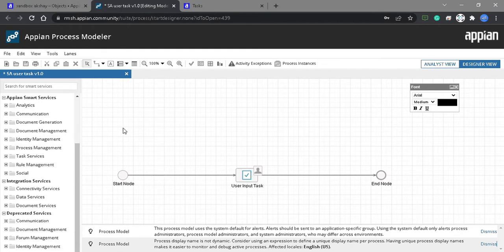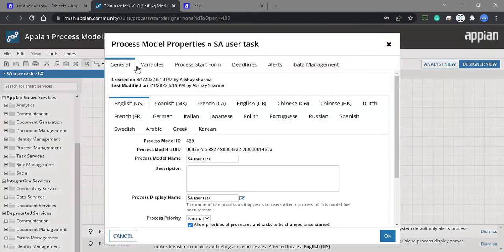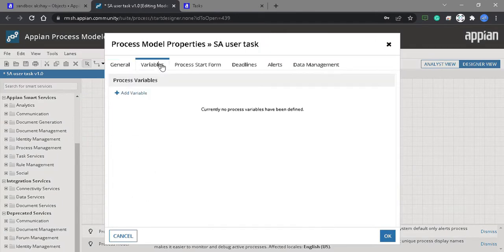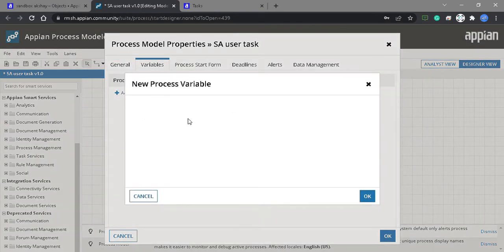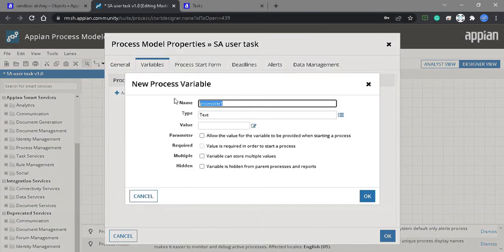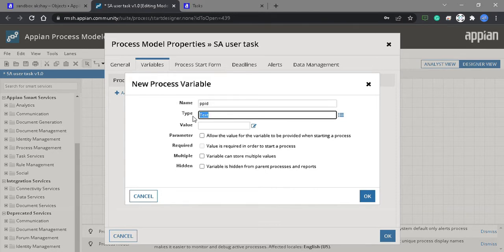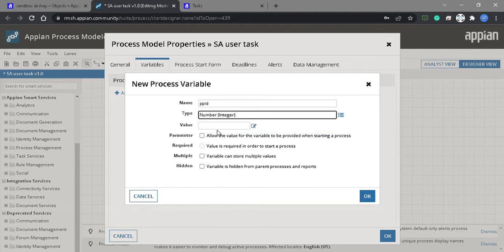PPID is also used in this process, so we need to create a process variable. We need to make it a number integer, as this is the PPID.